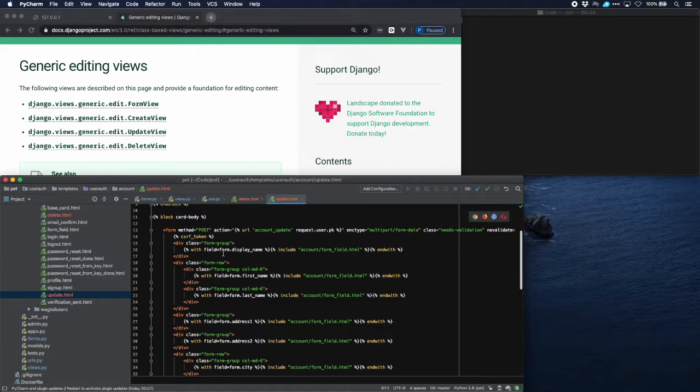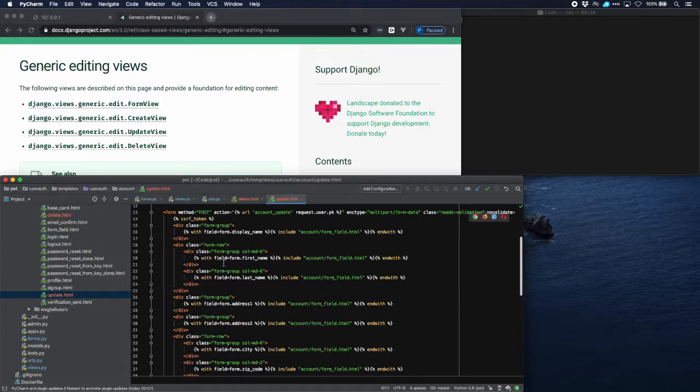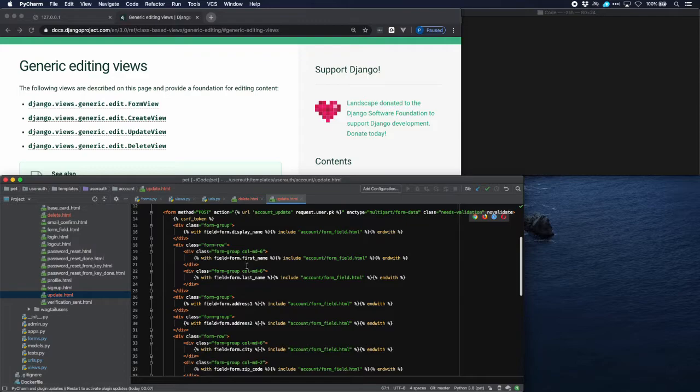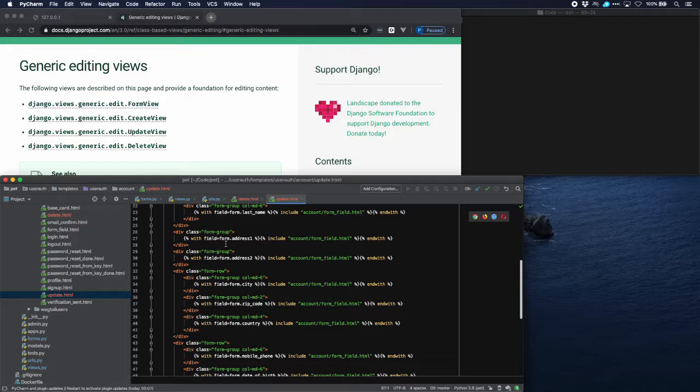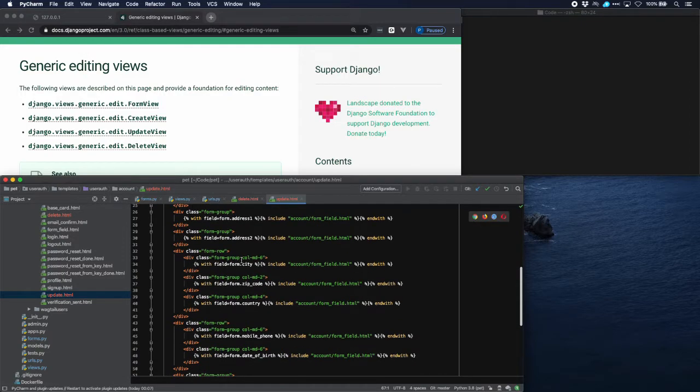Now all the different fields in the form are here. Display name is on a separate line, then we have first name and last name on the same line. You can see it's one row with two columns. Here we have address on a separate line, second address line on a separate line.